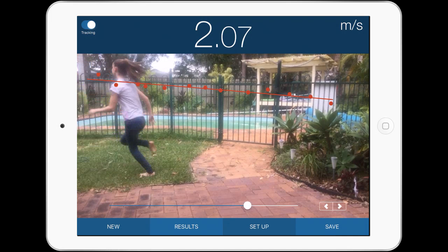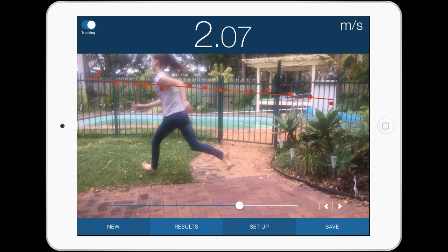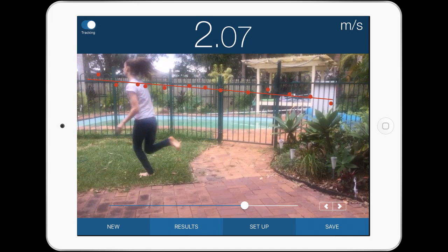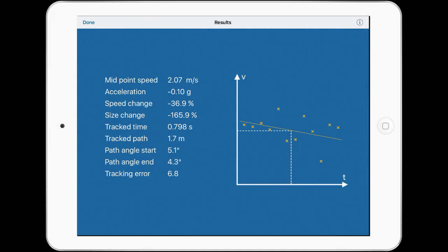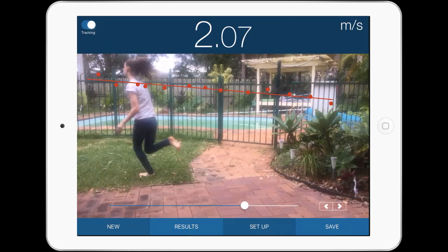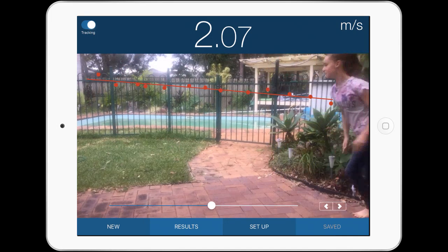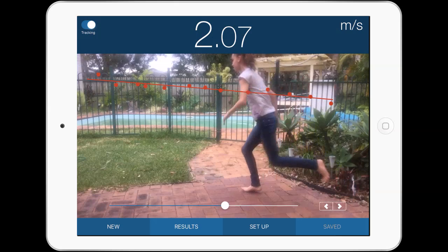What that does is it runs tracking, and now I can actually see at the different points where she was and the different distances. I can actually save those results. There are the results — you can see the meters per second that she was moving at, some wonderful data there from Emily at the different points, and I can save that data as well, which is fantastic.